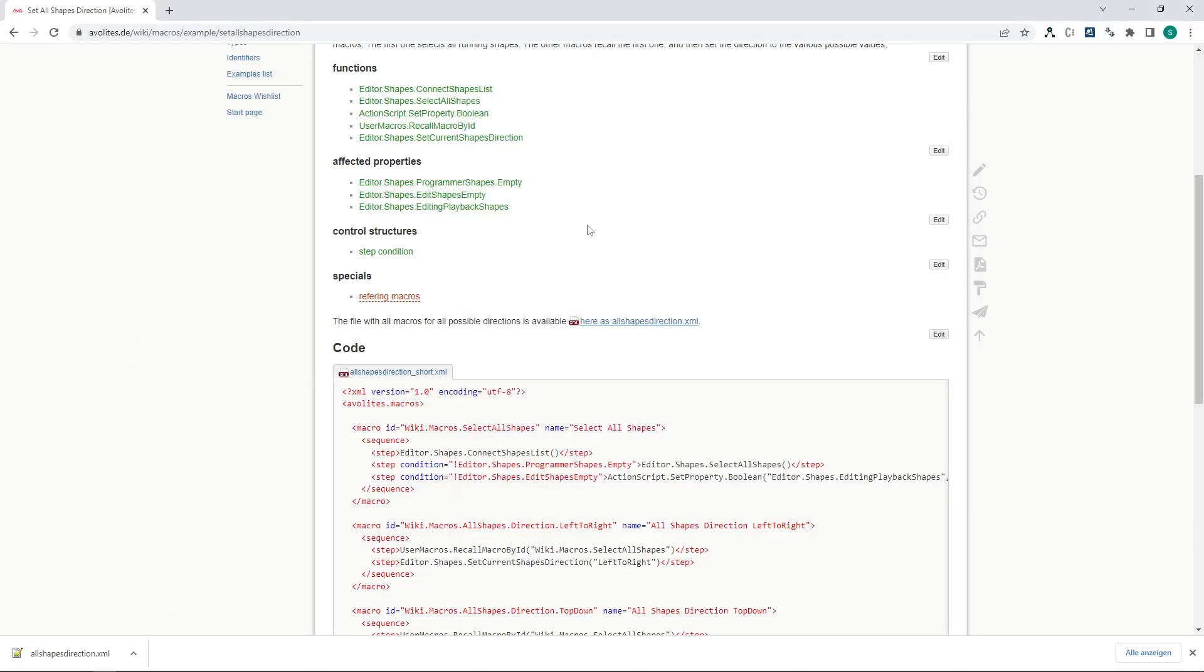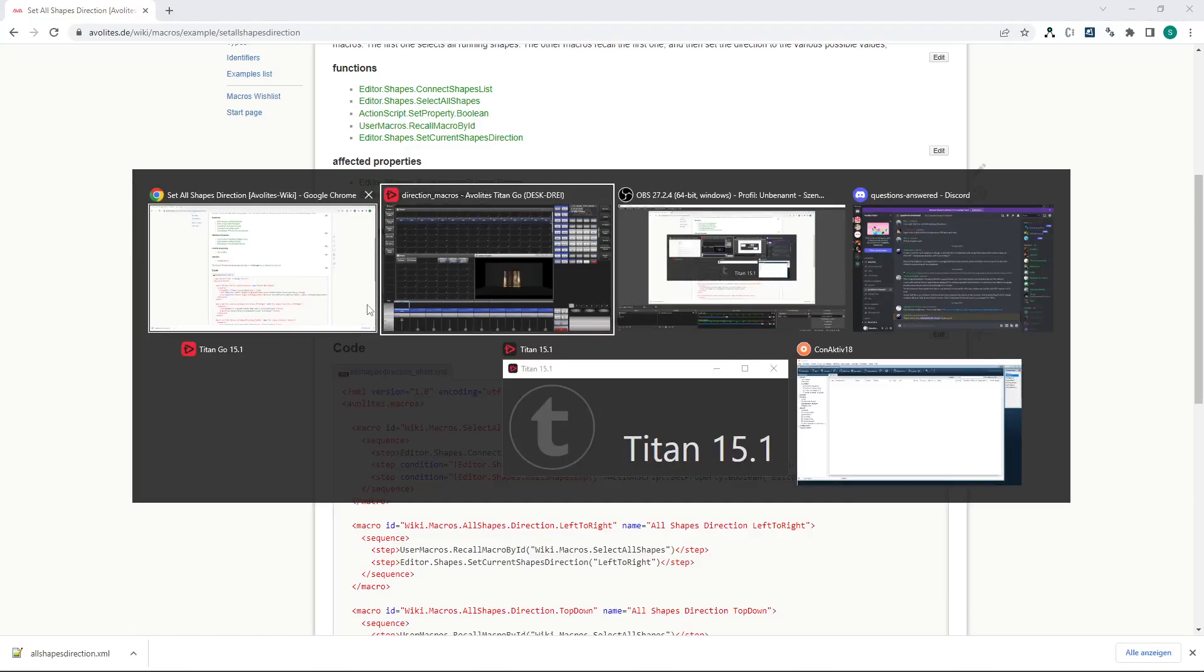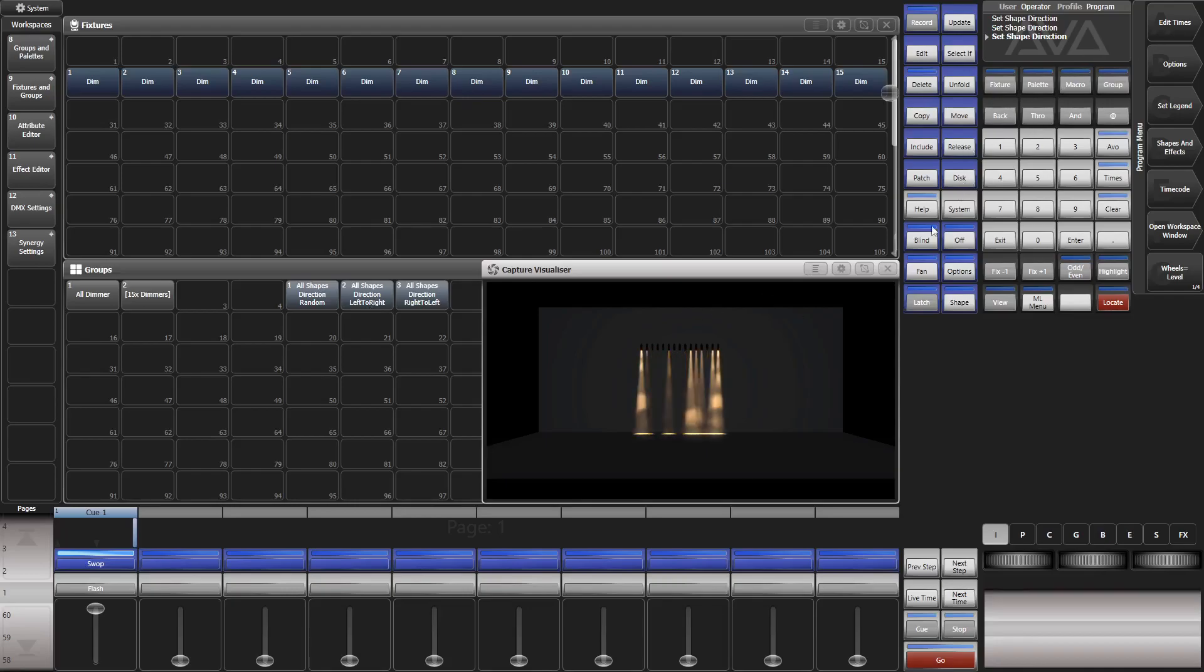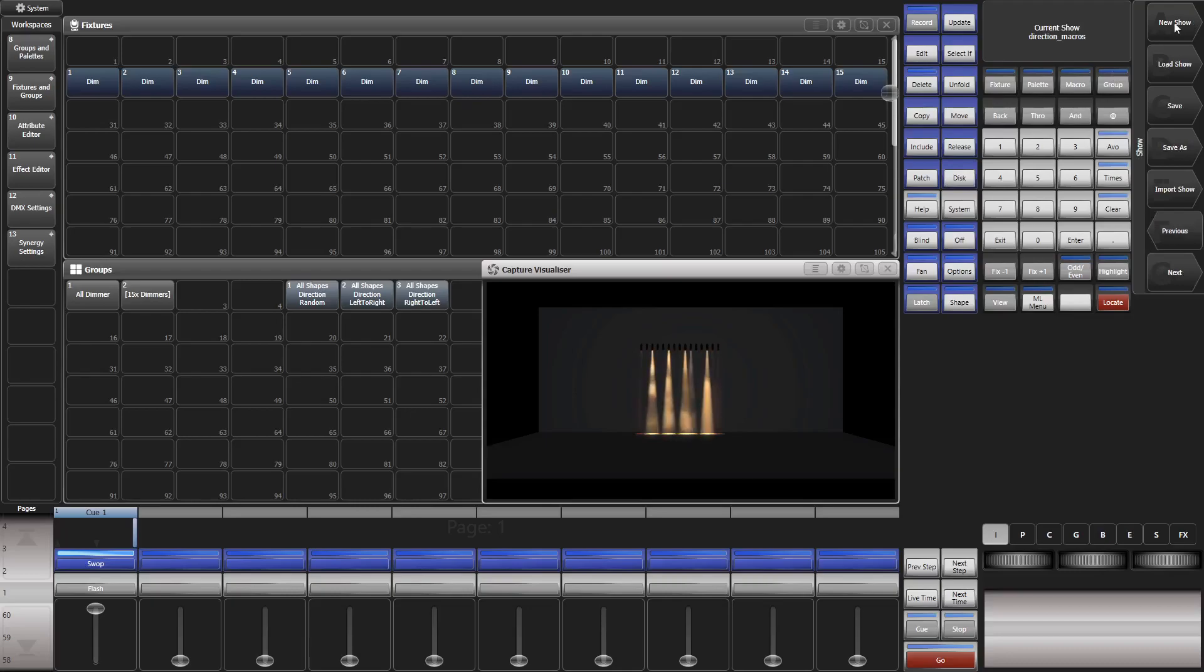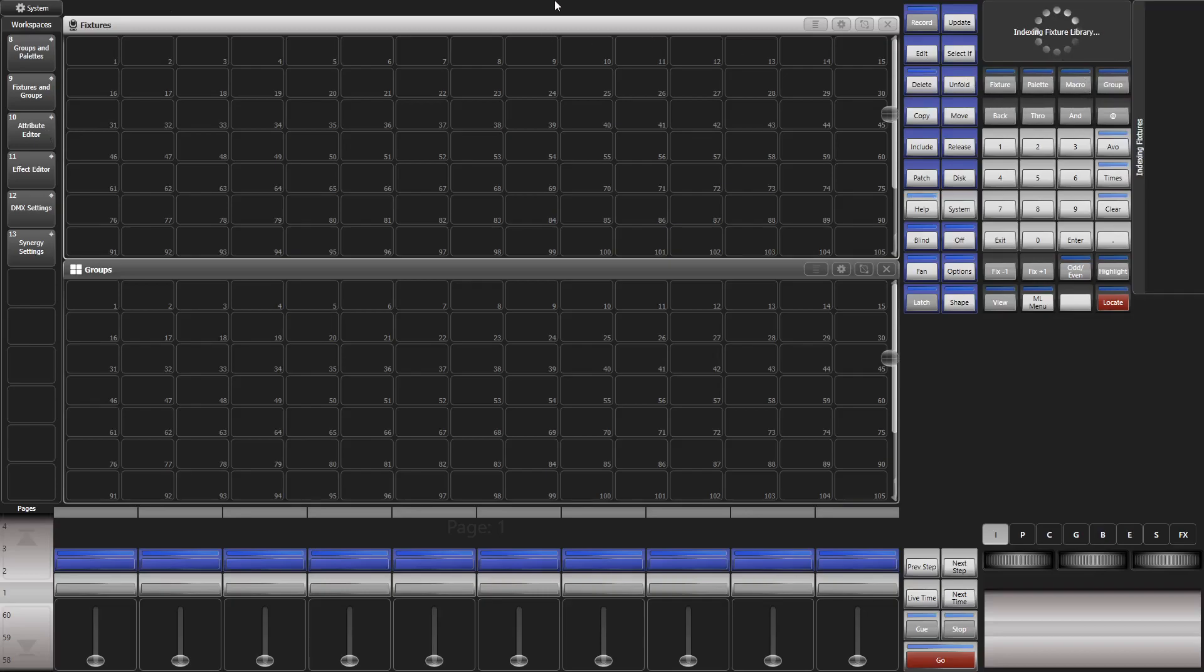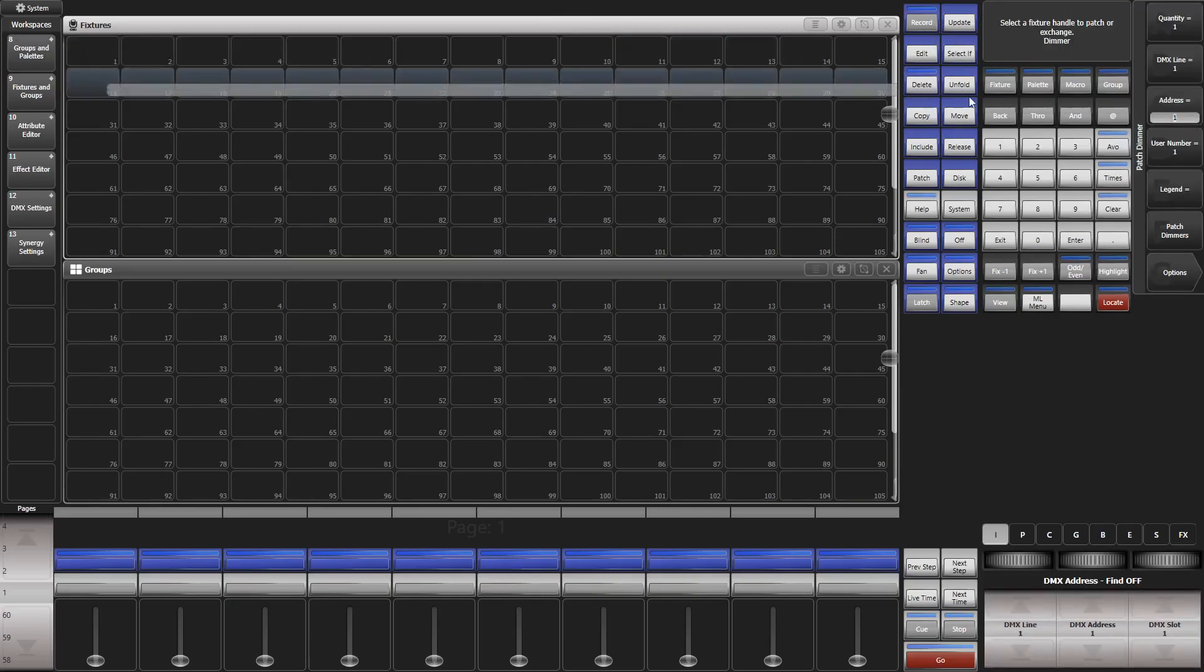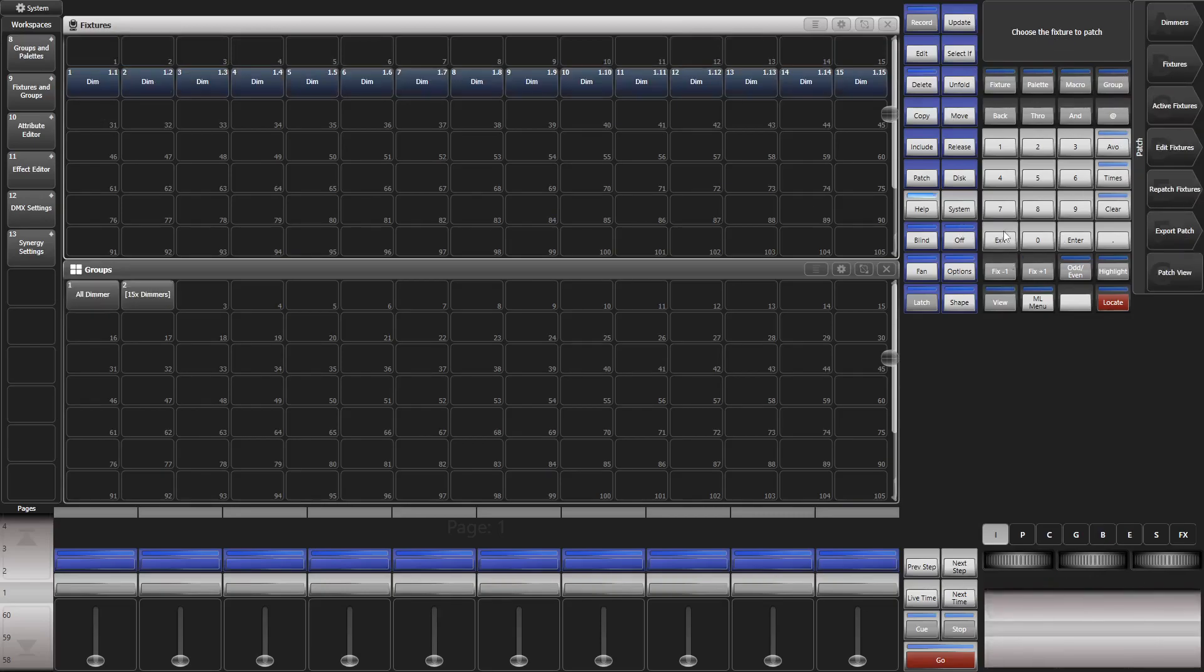And now toggle back to our Titan installation. Of course we do a new, to make you believe what I show you. So, go to disk, new show. Okay. Now go to patch, dimmers. I hit fixtures instead, dimmers. And patch them here, like so. 15 dimmers. Exit the patch menu.